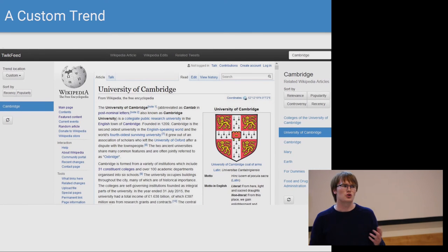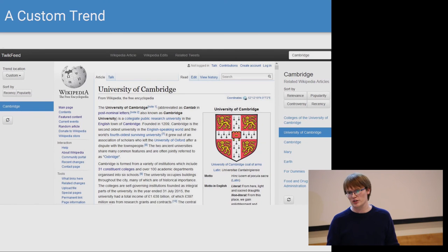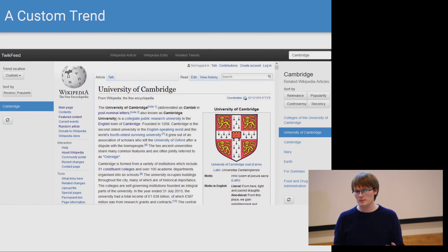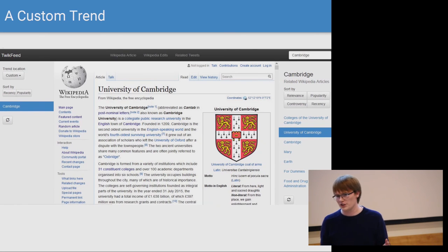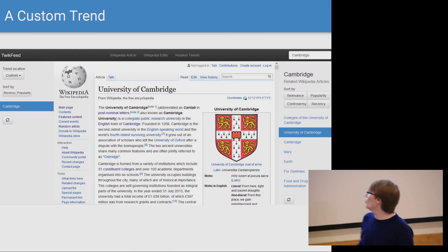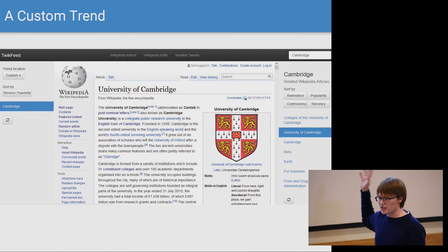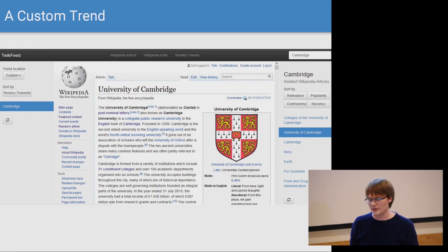One final feature is custom trends. This is for when a user wants to learn about an event that is not supplied by Twitter. They can input the trend in the top right corner, and this is then processed by the server as if it was a trend sourced from Twitter itself. All the same content is then returned. So here we've given our favourite city as a custom trend. We've got back a list of articles and selected the article for the university, which is proudly displayed in the centre of the screen.